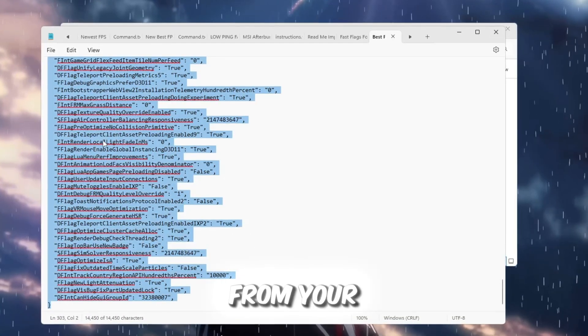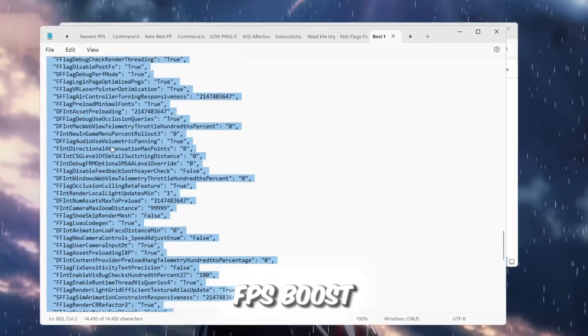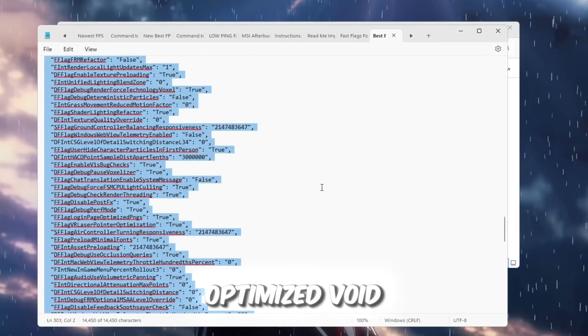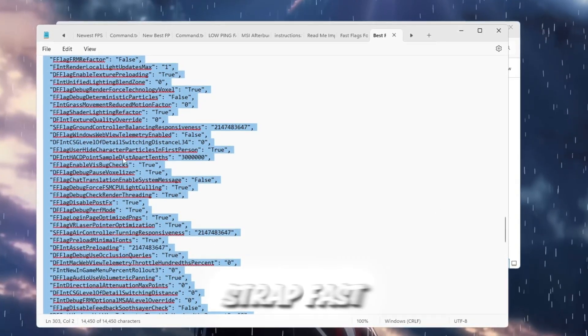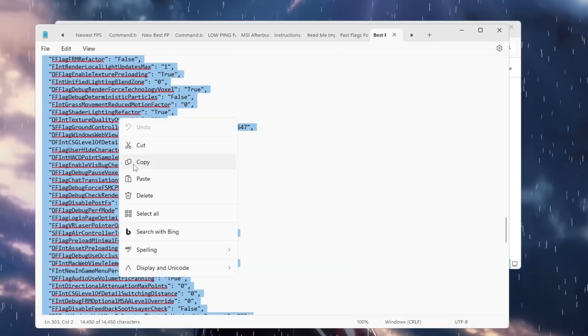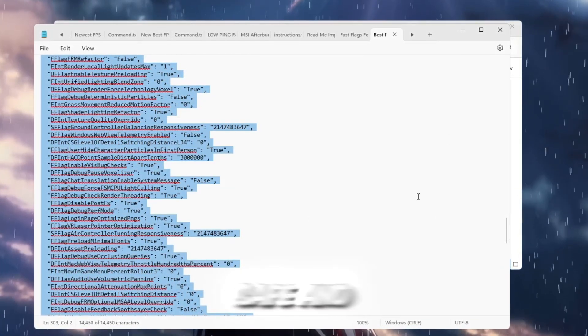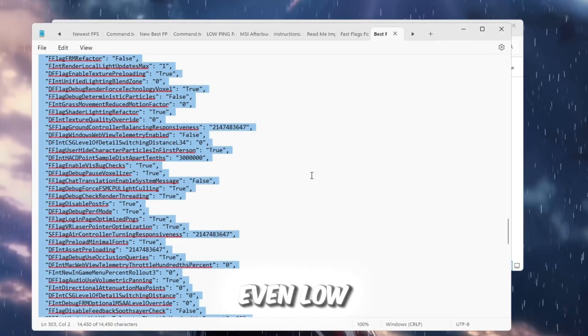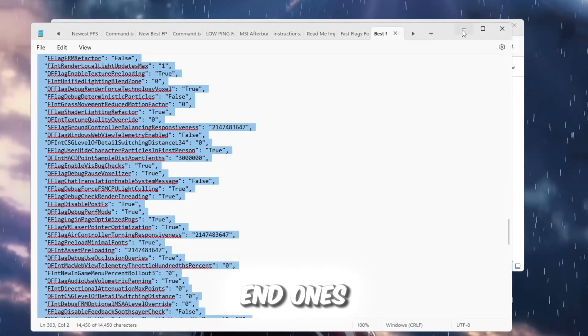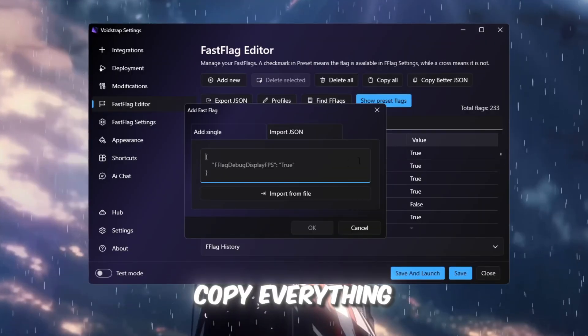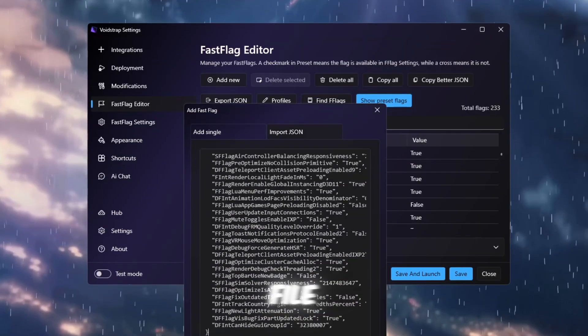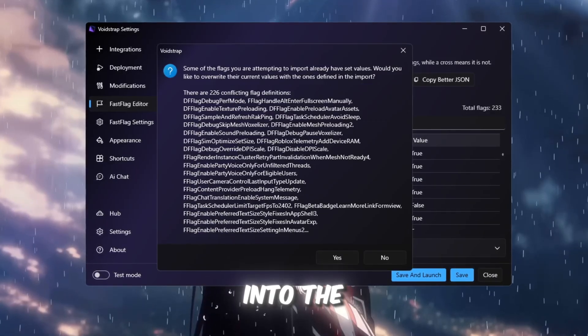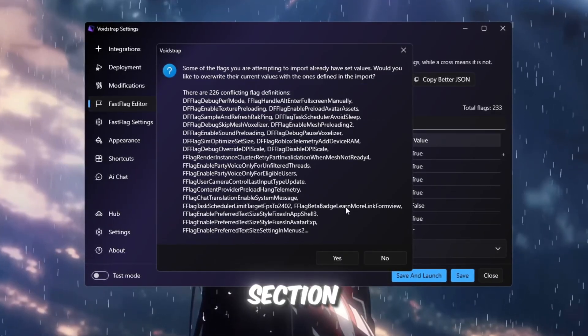Open the text file from your FPS Boost Pack. It contains optimized Voidstrap Fast Flags. These Fast Flags are safe and work on almost any PC, even low-end ones. Copy everything from that file, go back to Voidstrap, and paste it into the Fast Flags section.